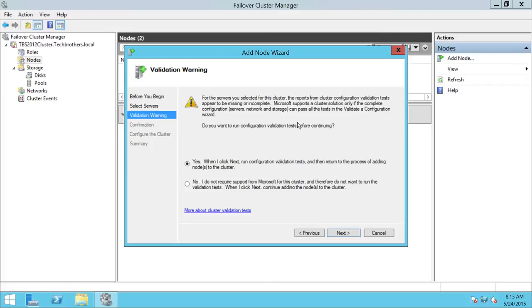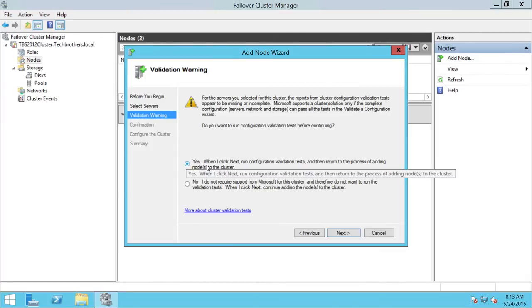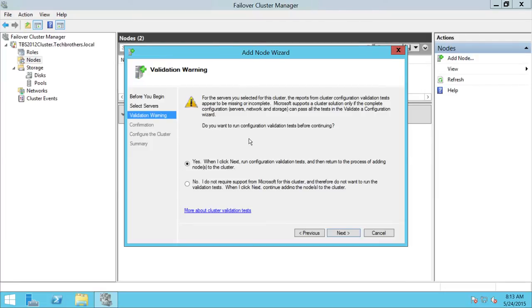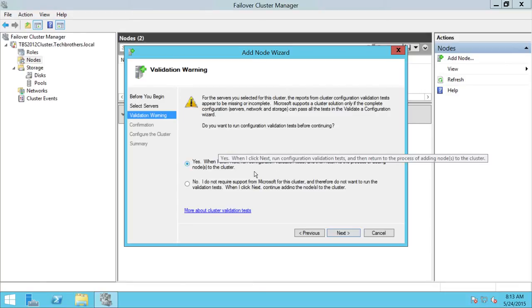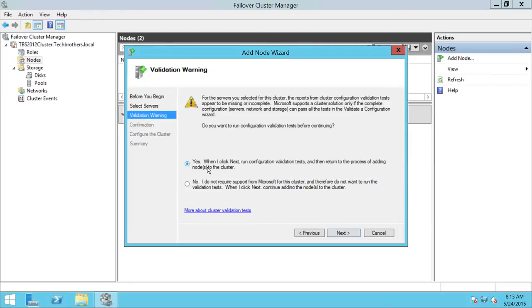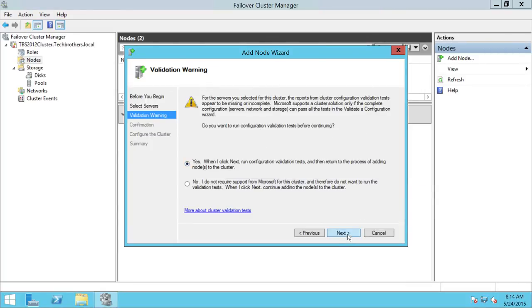This is very important: whenever you add any resource, I recommend running the validation of the cluster. That will make sure your cluster is in good shape and that adding a new resource won't break anything. In this demo, the new resource is a node. I recommend clicking Yes to run validation. Unless you've already run validation, you can click No and proceed to add the node. Adding the node itself is not an issue, but configuration is something you need to pay attention to.